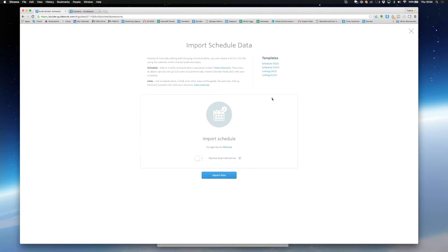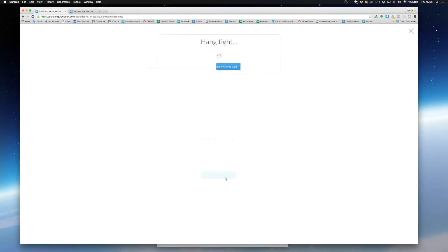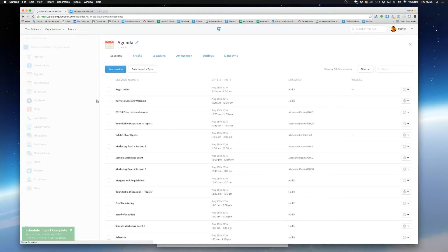You can continue to edit your guide whilst the data imports. It's pretty quick though, you can see that all of the sessions have already imported.